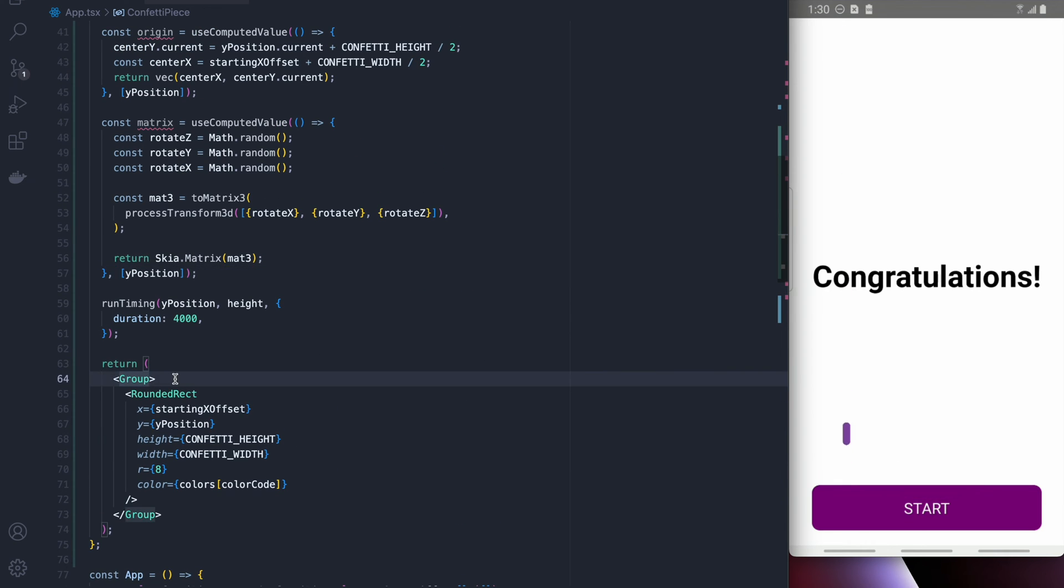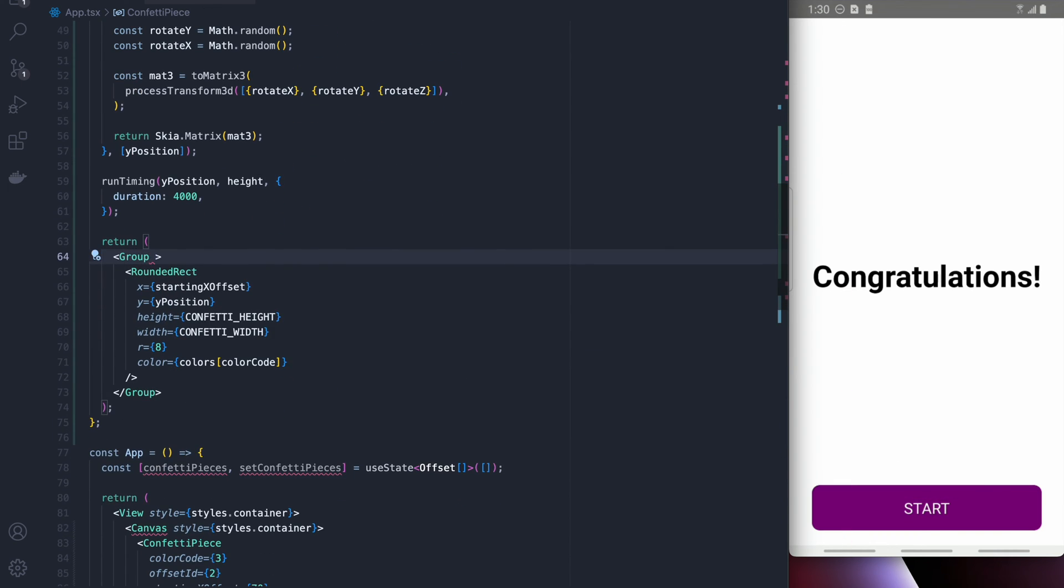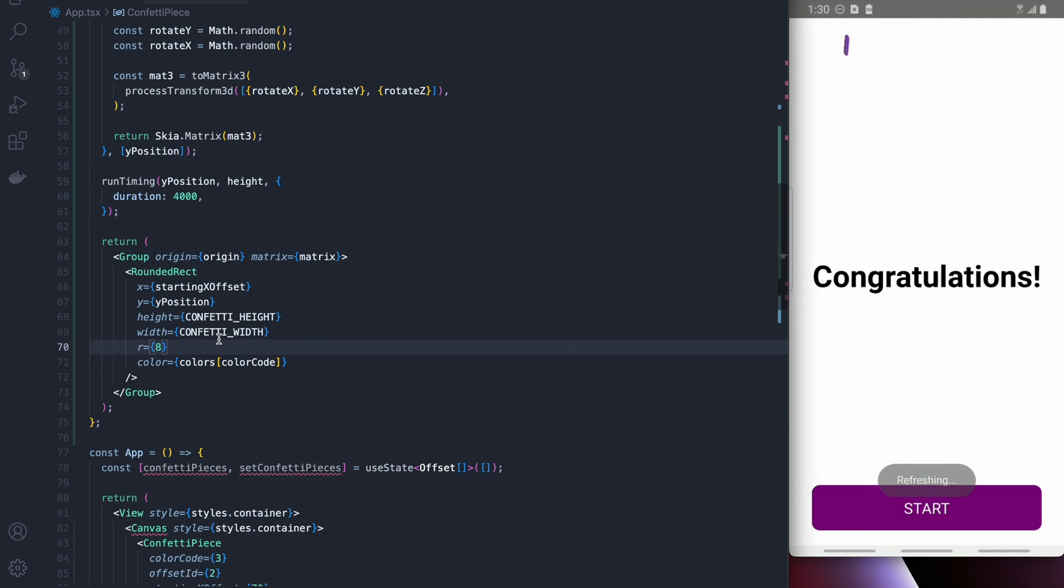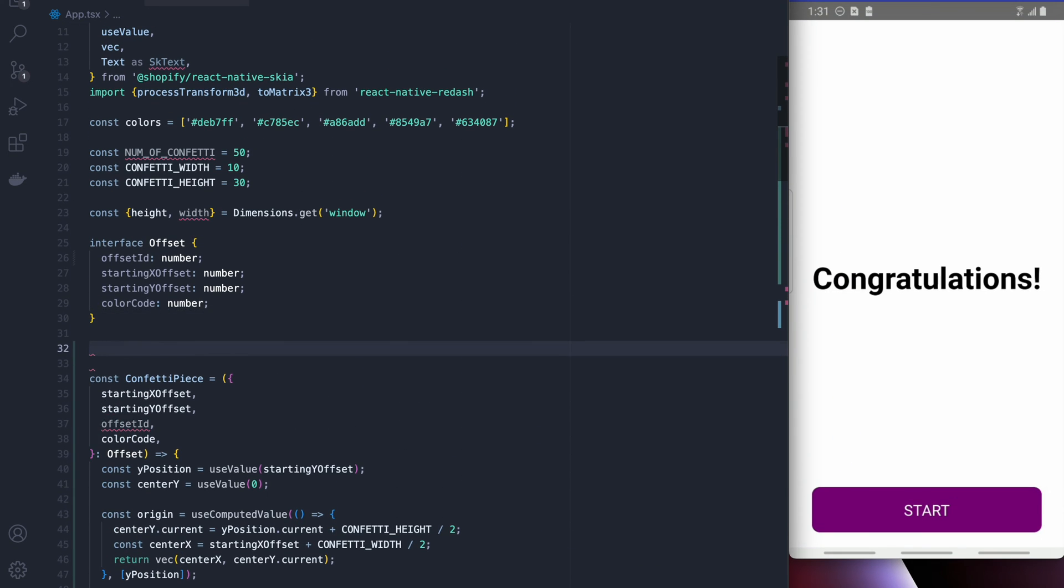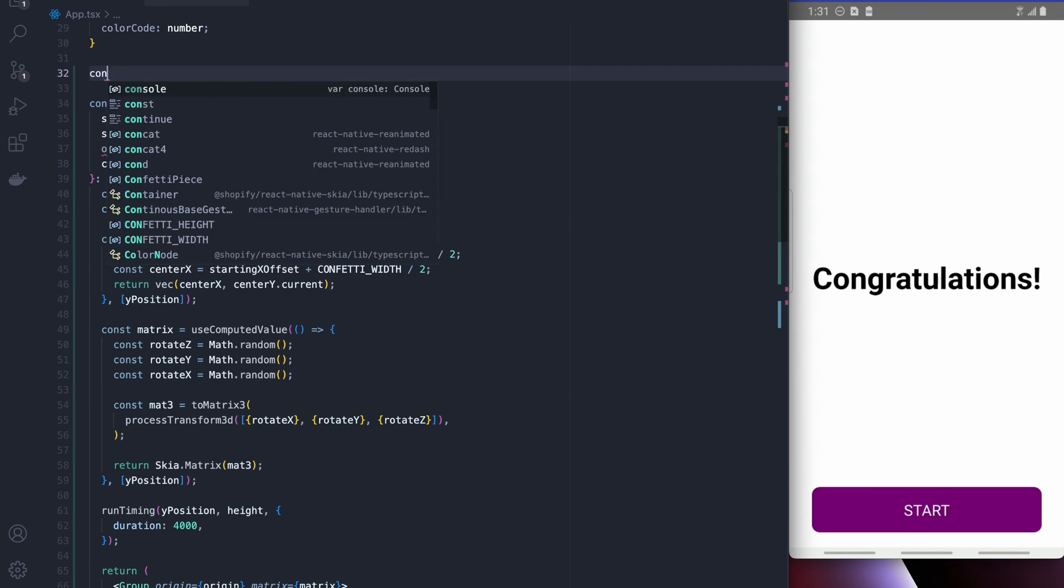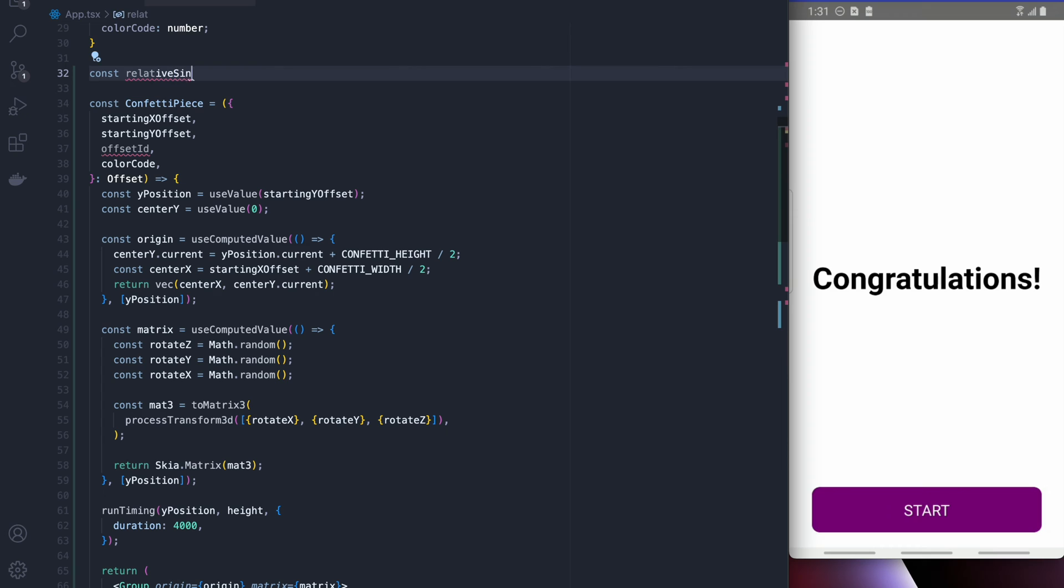Finally we add our matrix to the group and what you're going to see is that the confetti moves in a pretty crazy fast and weird way. So what we're going to have to do is slow that down and we can do that using cosine and tangent functions.